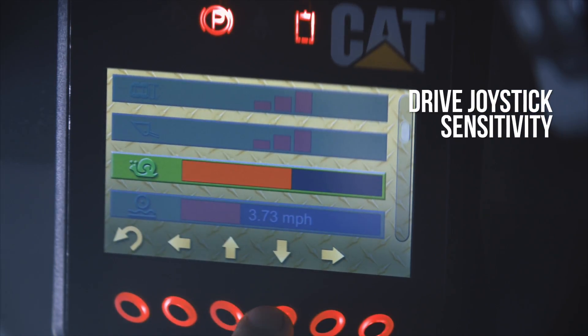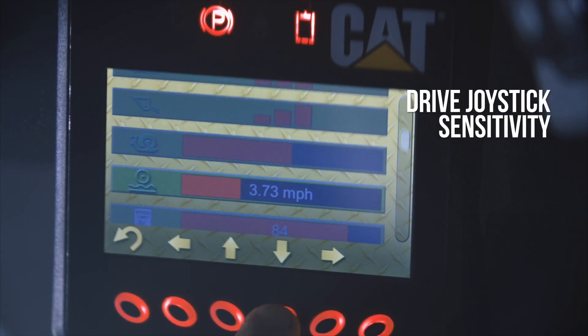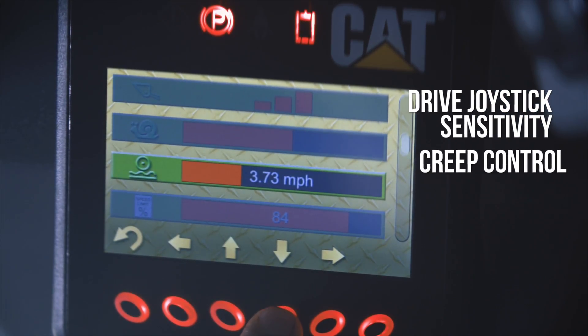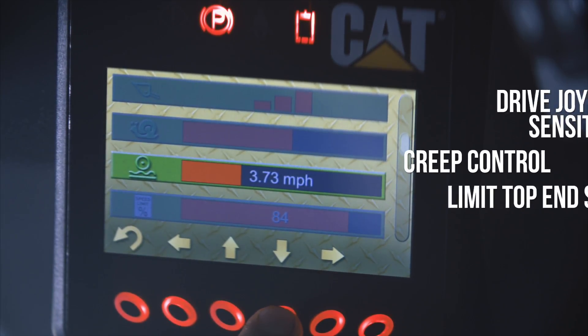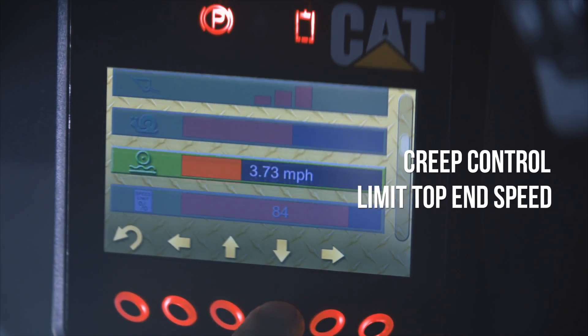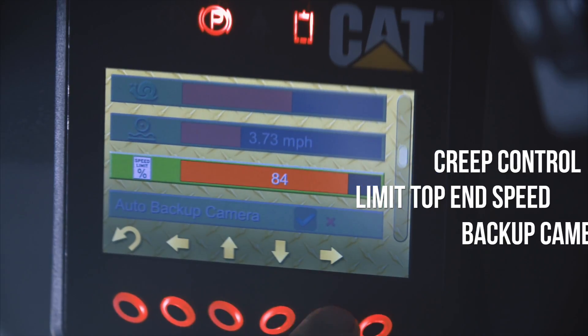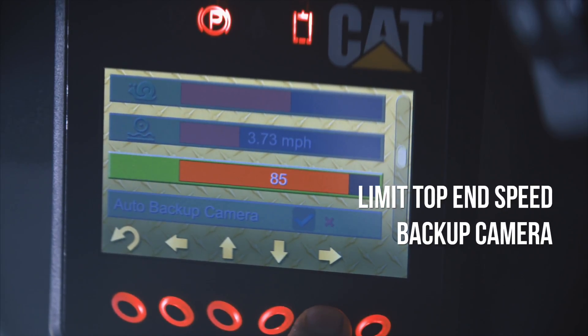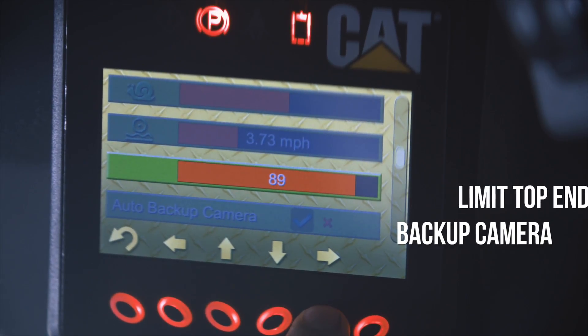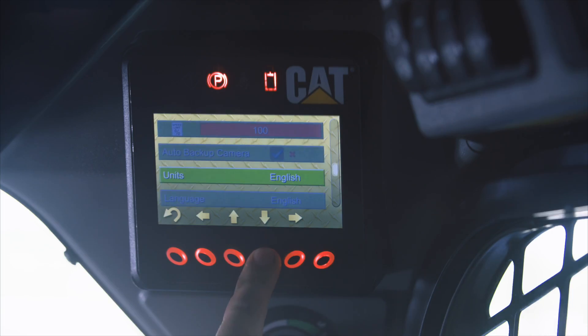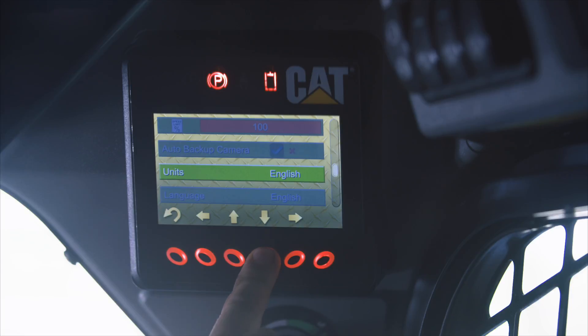Drive joystick sensitivity, creep control, limit top end speed, even your backup camera. All of these items can be changed by using the buttons directly below the horizontal arrows.